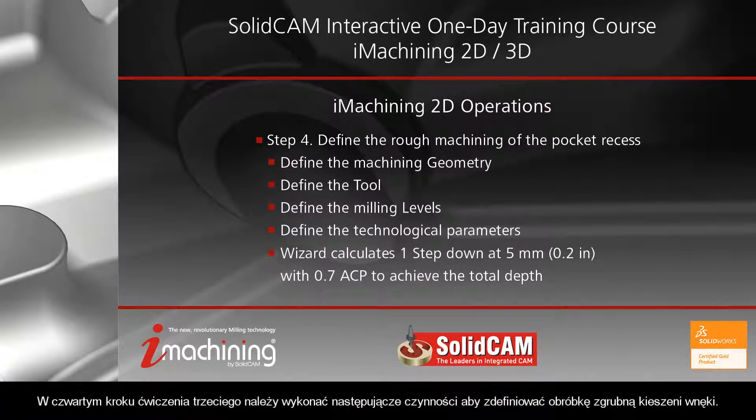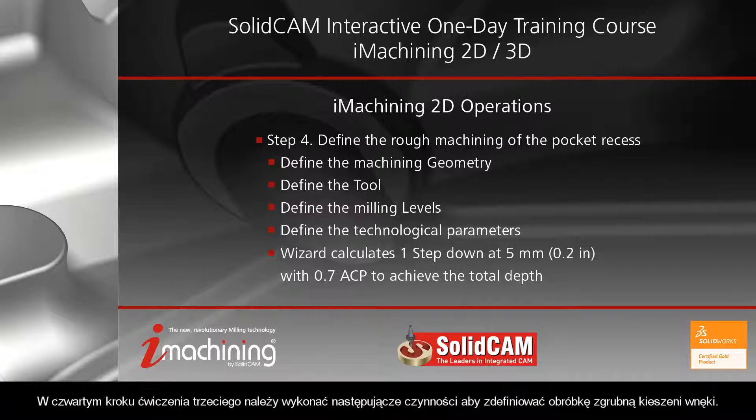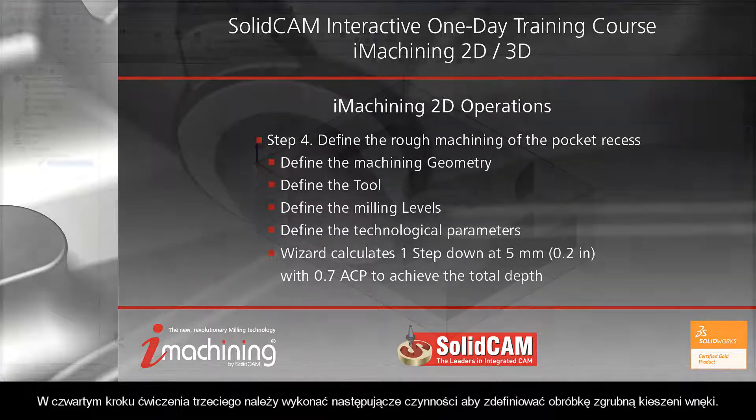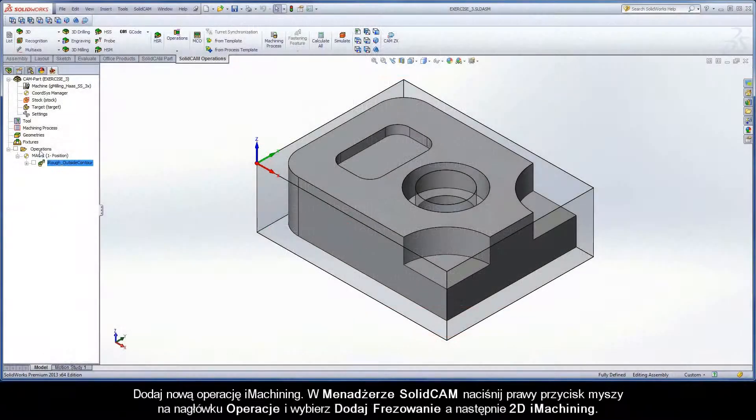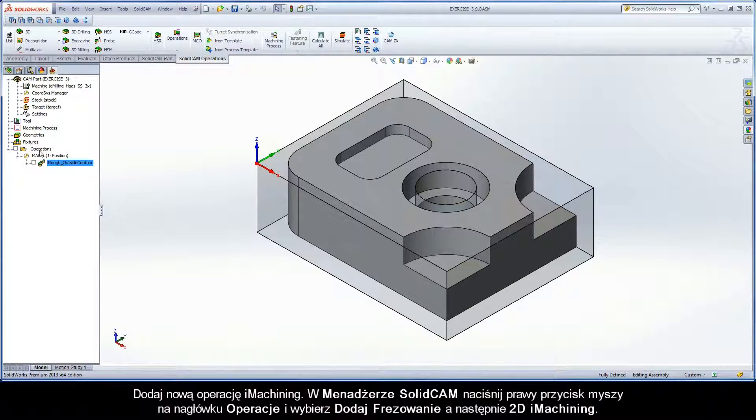In step 4 of exercise number 3, the following actions have to be implemented to define the rough machining of the pocket recess. Add a new iMachining operation.